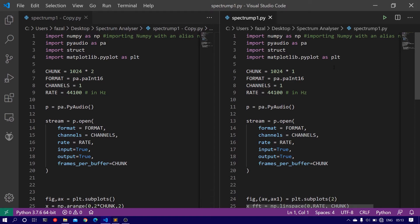We will be modifying the code we used in part 1. So if you did not watch part 1, I would recommend you to go and watch it first and then come back and watch this video.